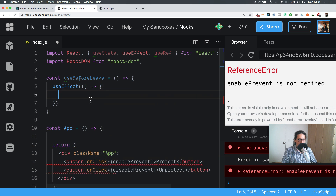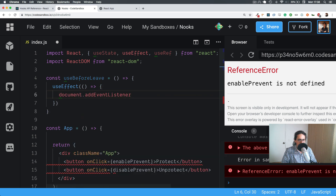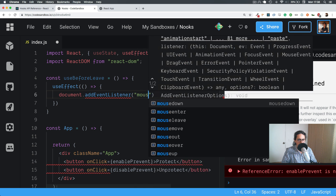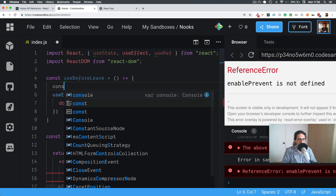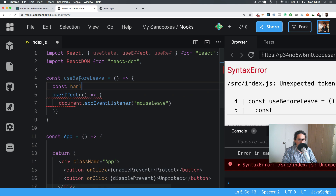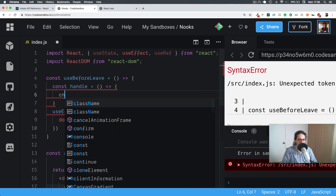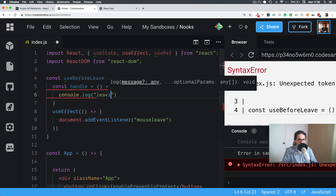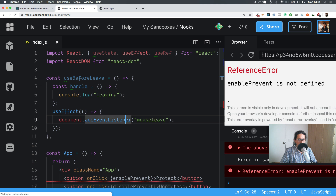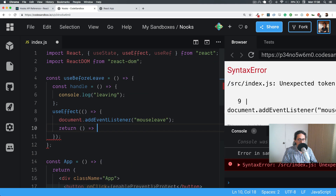We're going to add `document.addEventListener('mouseleave', ...)`. When the mouse leaves the document, let's make a function called `handle` and `console.log('leaving')`. Also, let's handle component unmount and remove the listener.